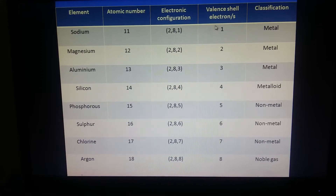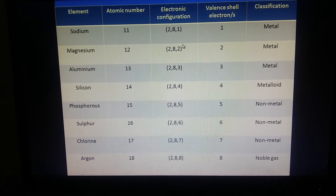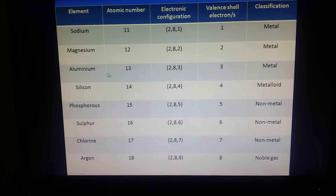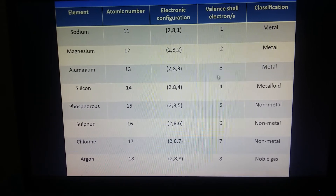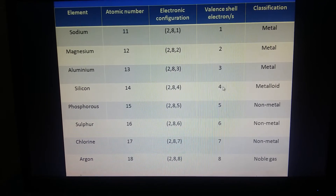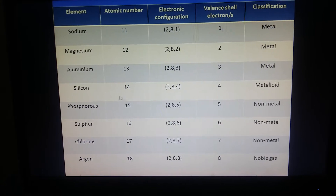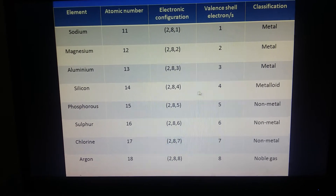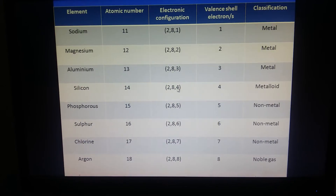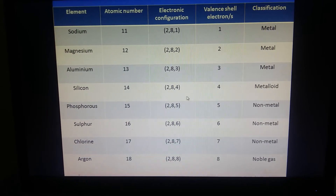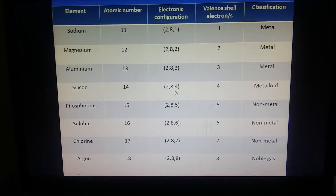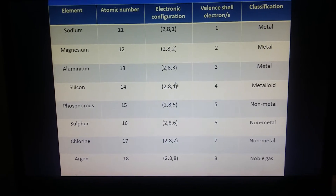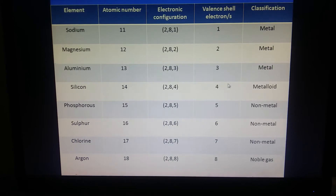Sodium wants to lose 1 electron and it is a metal. Magnesium has 2 electrons in its outermost shell, so it wants to lose those 2 electrons — it is also a metal. Aluminium has 3 electrons and silicon has 4 electrons in their outermost shells. Aluminium is a metal, while silicon is a metalloid because it may gain 4 electrons or lose 4 electrons to complete its outermost shell to reach 8. So silicon is a metalloid.